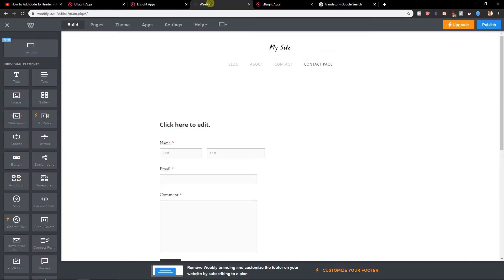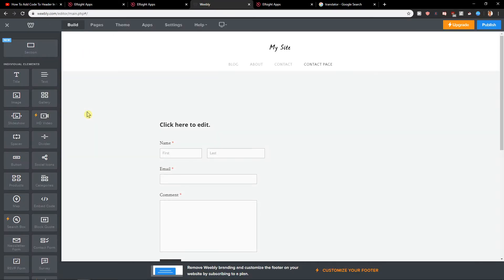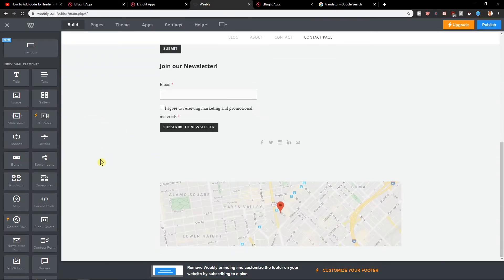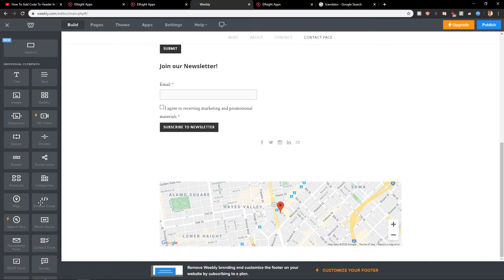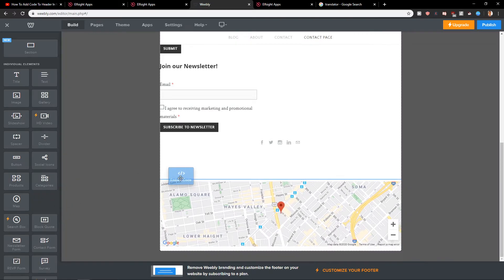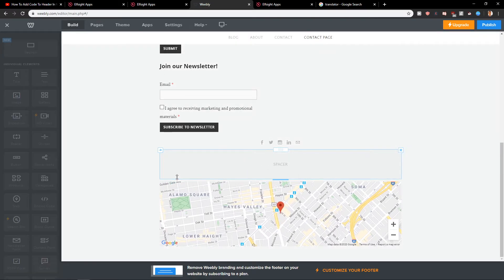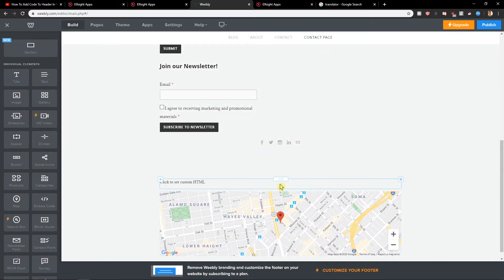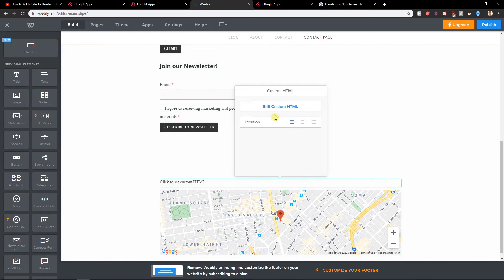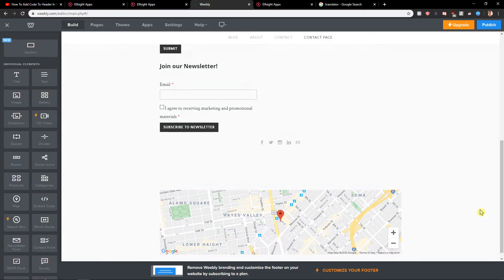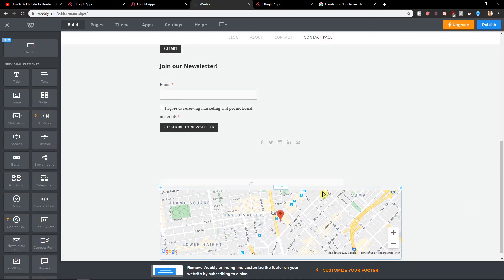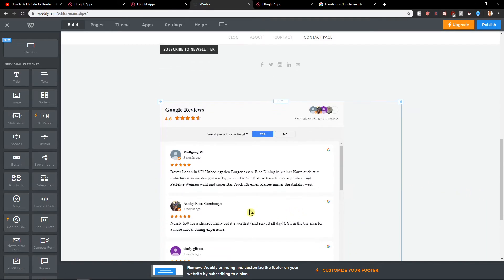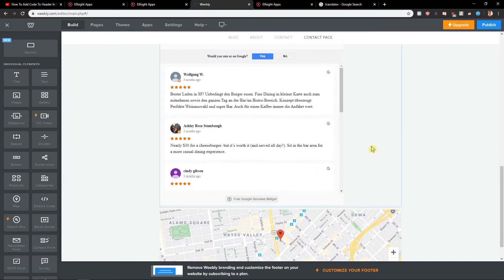I will copy it and what I have to do is take embed code, paste it here, edit custom HTML, and let's wait. Voila, we got it.